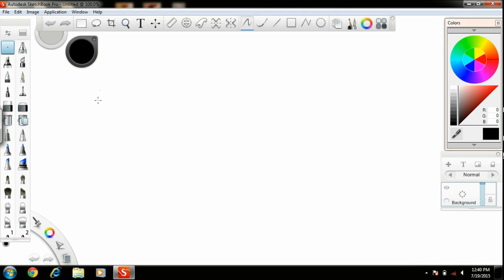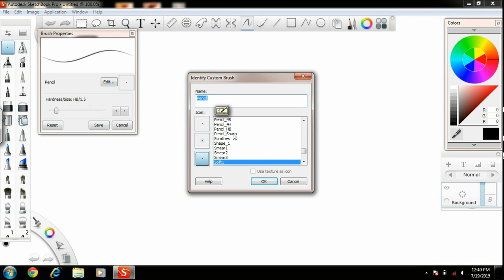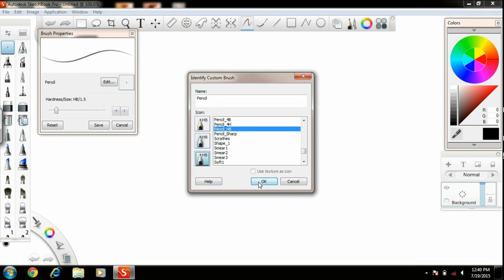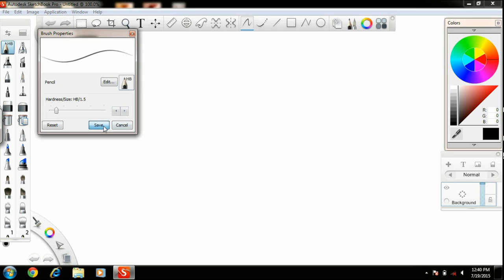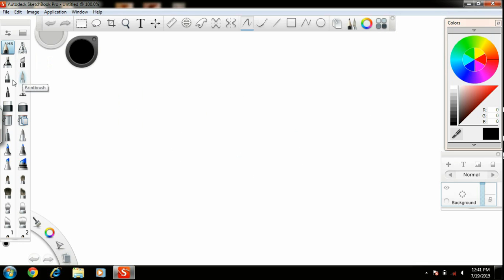This is the canvas where you can perform different kinds of drawings, and this is the tool palette where you can find different kinds of tools. I am selecting Pencil HP. The tool palette includes tools like Airbrush, Pencil, Marker, Chisel Tip Pen, Paintbrush, Eraser, and more.